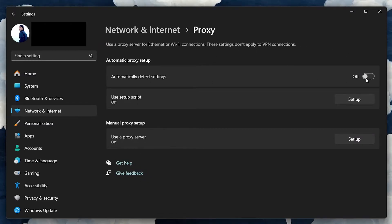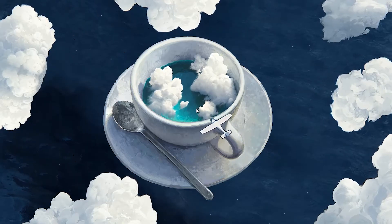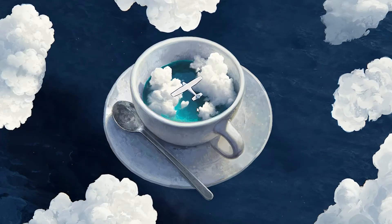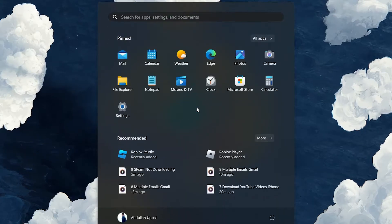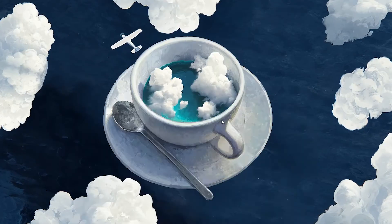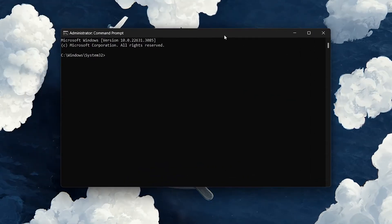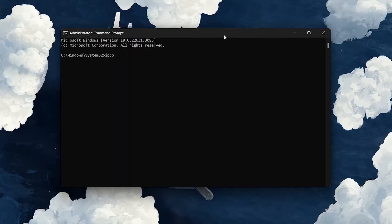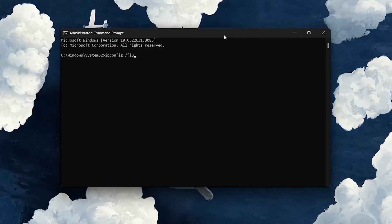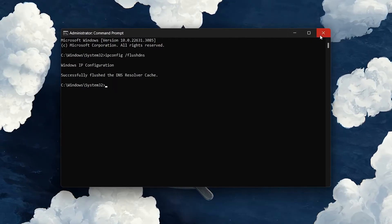Sometimes auto-configured settings can conflict with Steam's download process. Another network-related solution is flushing your DNS cache. This step clears out any network configurations that might be causing issues. Open up the command prompt with administrative rights by searching for CMD in your Start menu, right-clicking it, and selecting Run as administrator. In the command prompt, type ipconfig /flushdns and press Enter. This resets your network settings, potentially fixing the download issue.